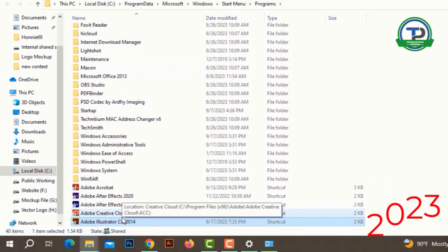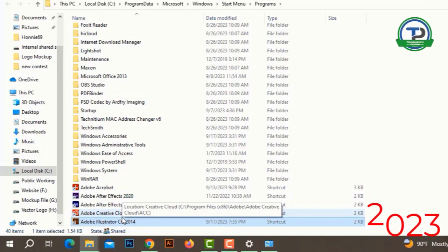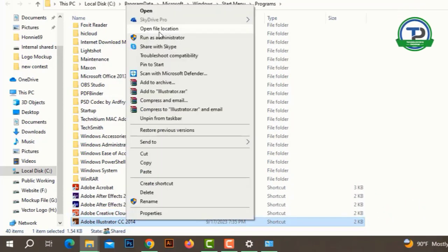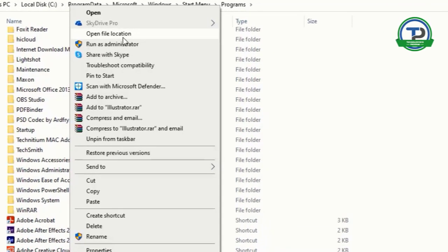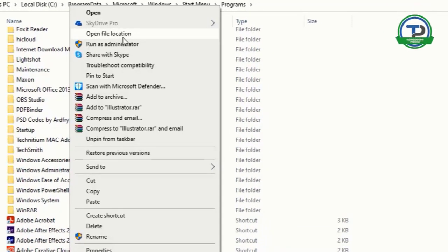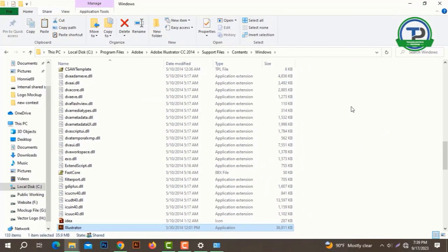Now click the right button of the mouse. Open file location, click here. Open file location, click here. Now click the right button of the mouse. Click here, paste.